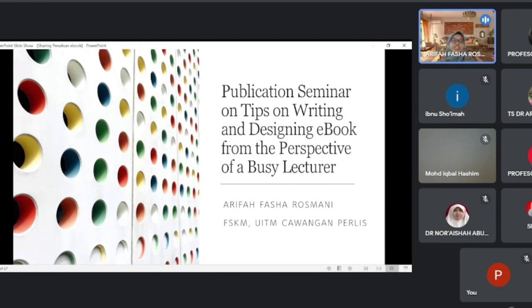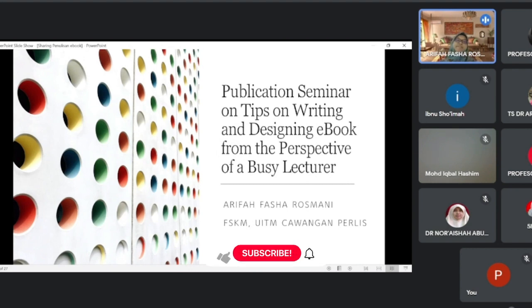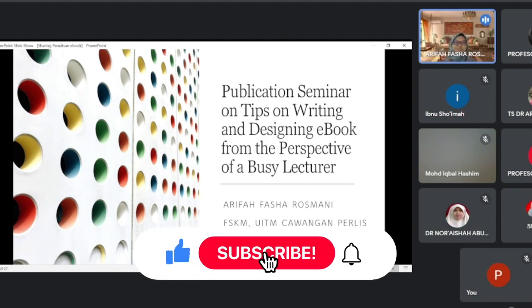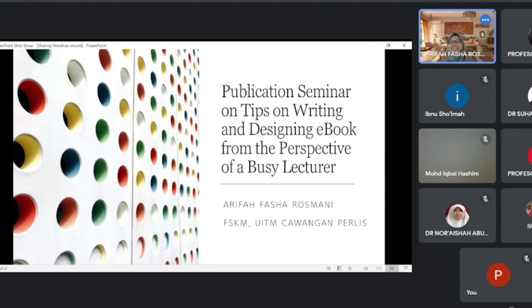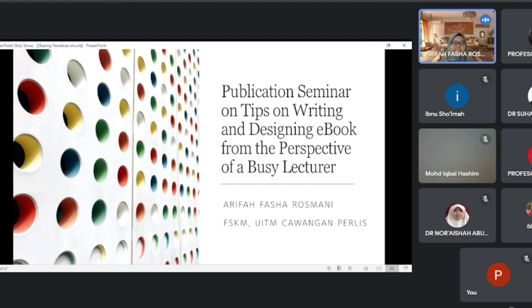As I have been introduced by the moderator, my name is Arifah Fasha. You can call me Arifah or Fasha. I'm from FSKM, MTN Perlis. I'm going to share with you a bit on my experience and tips on writing and designing ebooks. Today, it will be a bit on the surface because there's a lot of things that I want to share.